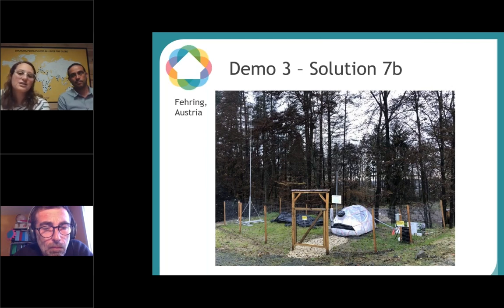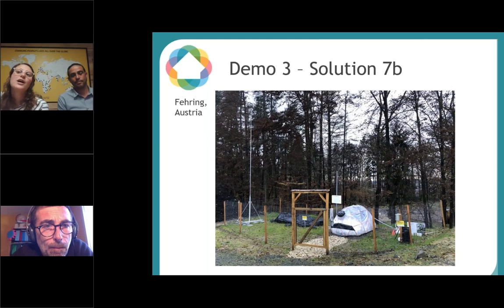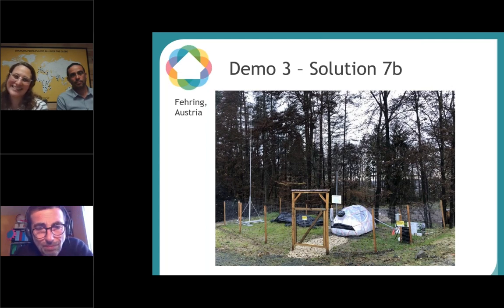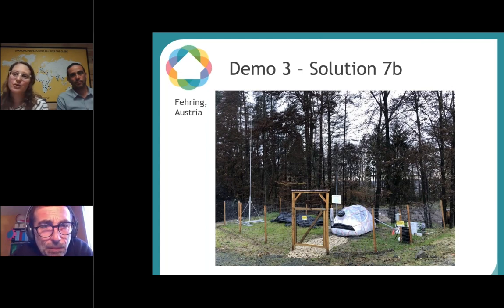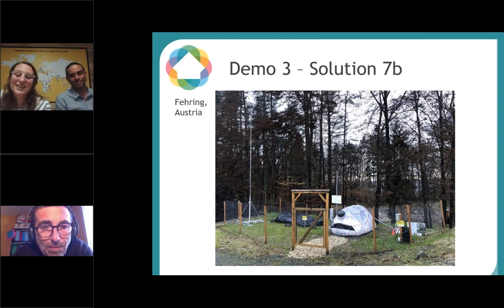Just to have an idea of the quantity of biogas produced — it depends on the size of the system, but household systems can produce from two to six hours of biogas per day. That's enough for cooking! Yair has one at his house and cooks mainly — actually only — on biogas. Home Biogas is in charge of Solution 7B in Demo 3 of the Household Project, and now we'll see a video of the tenants cooking on biogas.